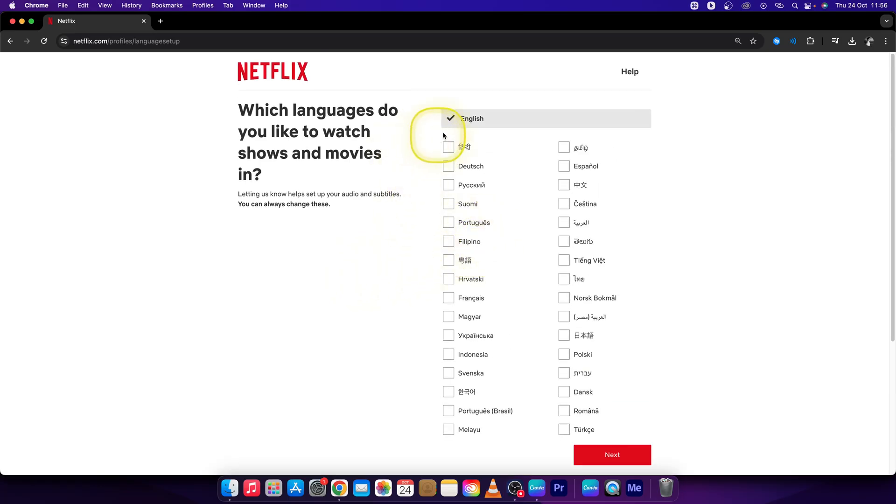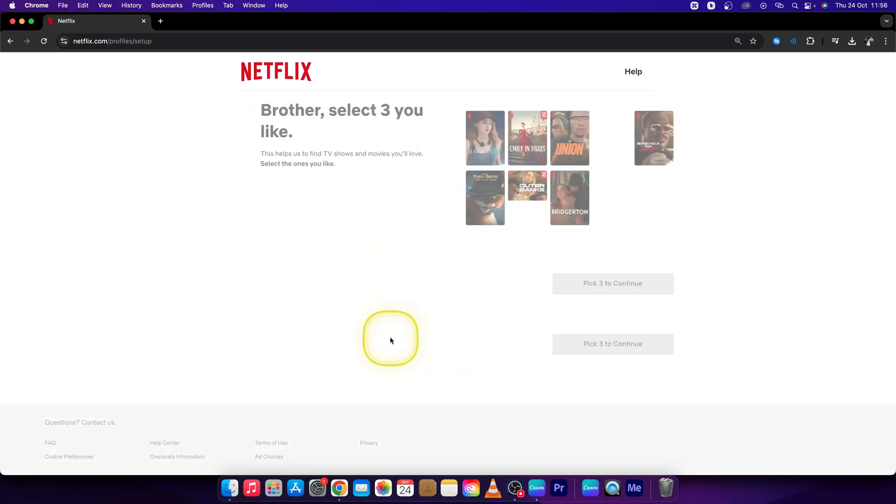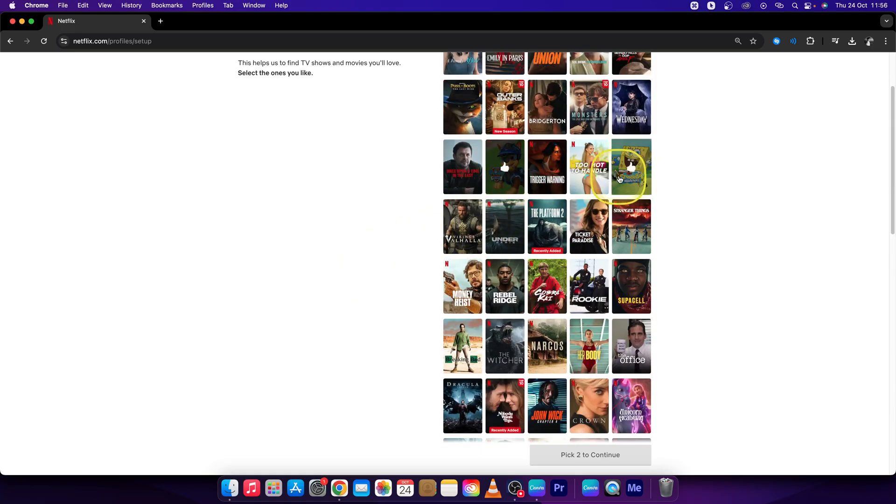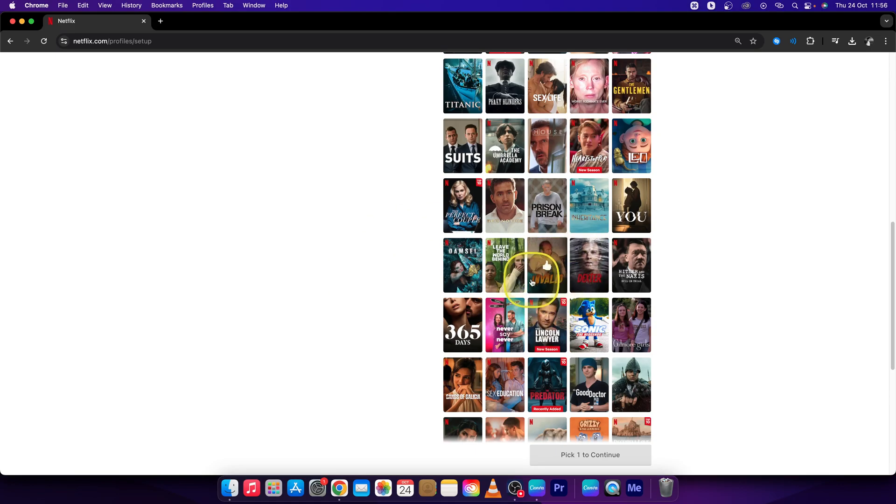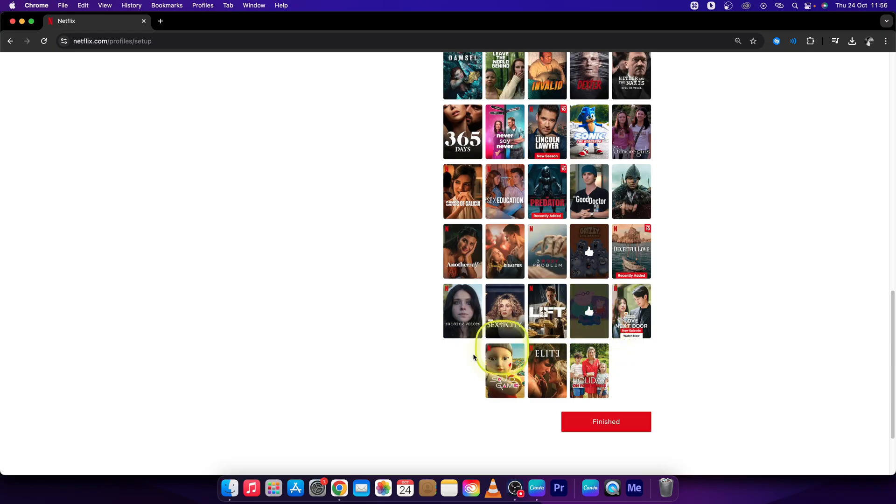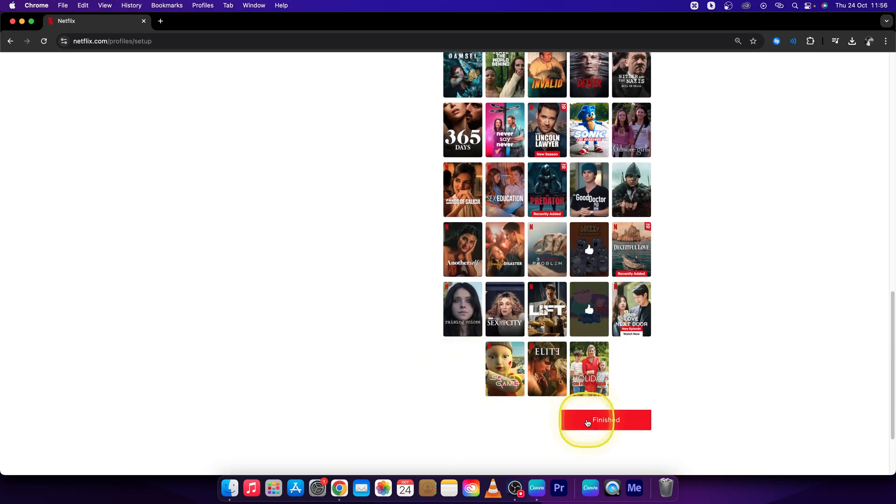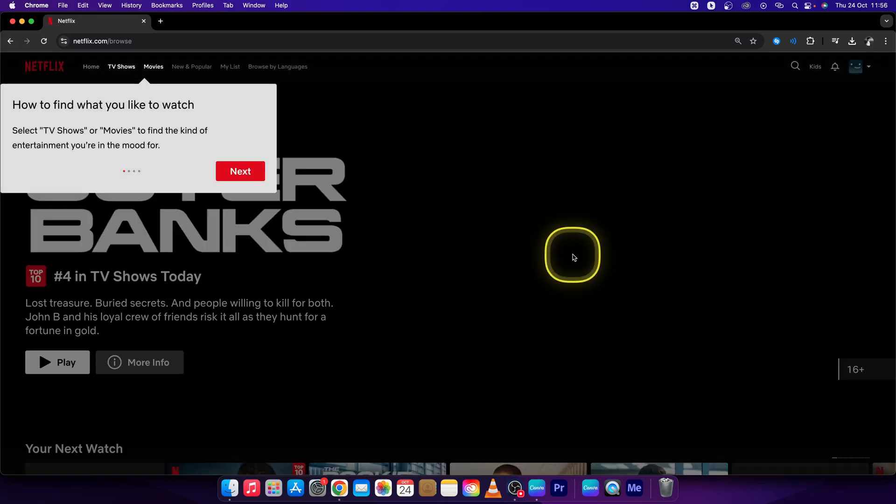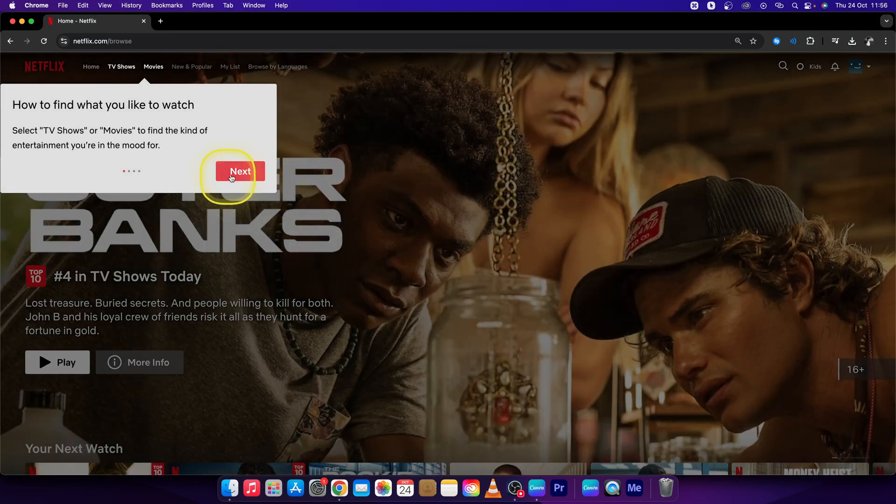So let's say I will choose English, press next. Then you can choose some shows that he wants to watch. So let's say I will put some shows, click finished. And then it will select TV shows and movies just for your brother.